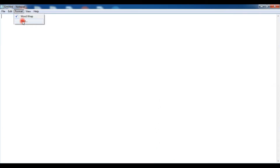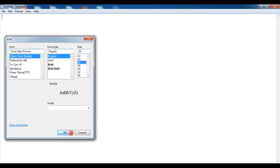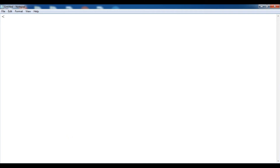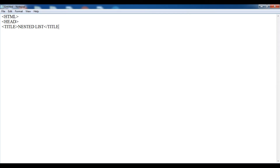First of all, you type HTML, after that head, after that title. Now give the title — I am giving here 'nested list'. Now close this title. Now close the heading section. Then you type body.